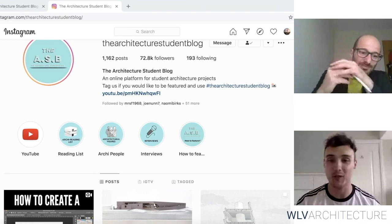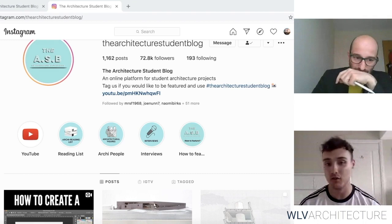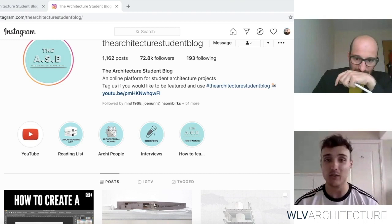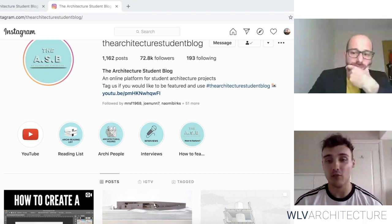Forgive me, there might be some slight technical issues because I've got a Mac and everything is Office-based for this presentation, so some videos might end up just being still images. But as you can see, the Architecture Student Blog grew into something bigger than I ever expected. It's become a community of students, professionals, and anyone interested in architecture. We've now got a following of over 74,000 followers on Instagram and 700 subscribers on YouTube.